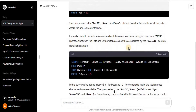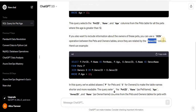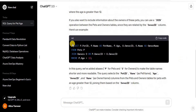It has also explained the query so that a beginner can easily understand it. Interestingly, it has also given a suggestion: if you want to include information about the owners of these pets, you can use a JOIN operation between the pets and owners tables since they are related by the owner_id column. I didn't define that owner_id in the pets table is a foreign key, but ChatGPT interpreted this on its own and provided a JOIN query as well.